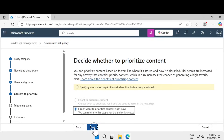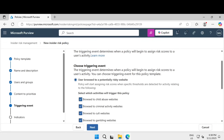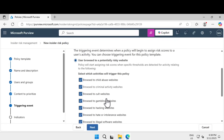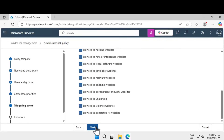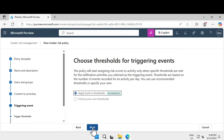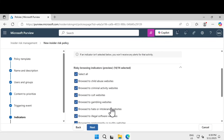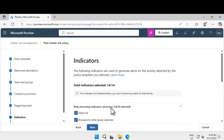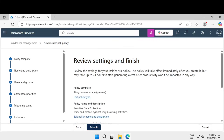I don't want to prioritize any content at the moment. For the triggering event, this is where we will see the indicators we enabled in the previous task — leave all of these checked. Click next. I'm going to apply all built-in thresholds, which is the recommended option. Click next. Under indicators, select the risky browser indicators preview and make sure all of these are selected. Click next. I'm going to select apply thresholds provided by Microsoft. Click next and submit.